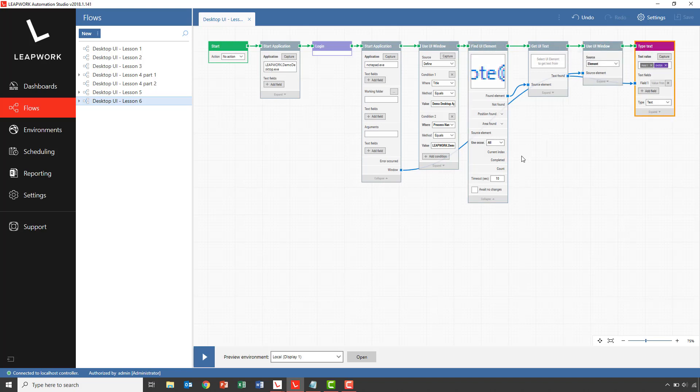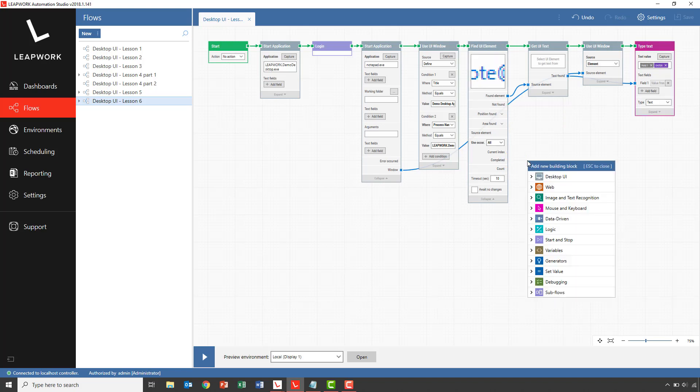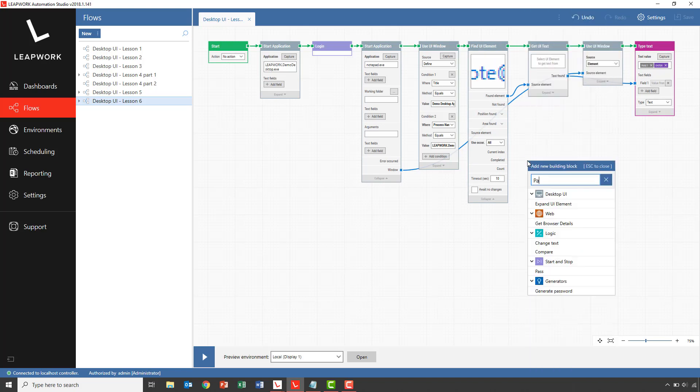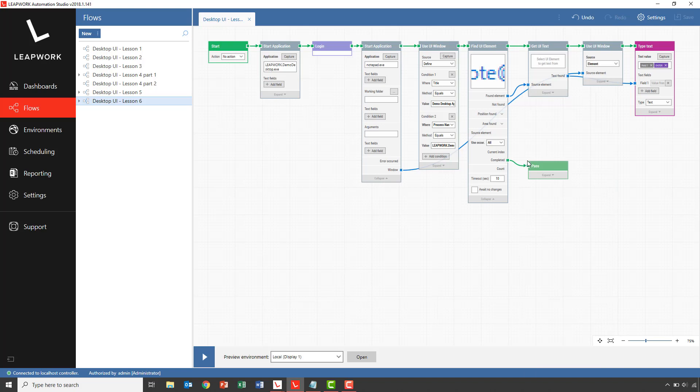The last thing I need to do is to complete the flow by setting the pass block next to the completed block, which will then be triggered when the find UI element has successfully found all email addresses.